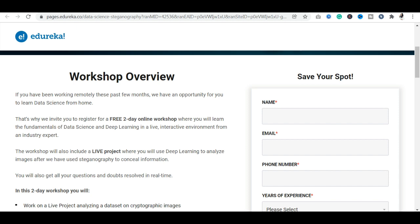You will scroll down for the details of the workshop. You will have the opportunity to study data science at home. This free workshop covers Fundamentals of Data Science, Deep Learning, and a live interactive environment. You will have the opportunity to study with industry experts and discuss live projects.